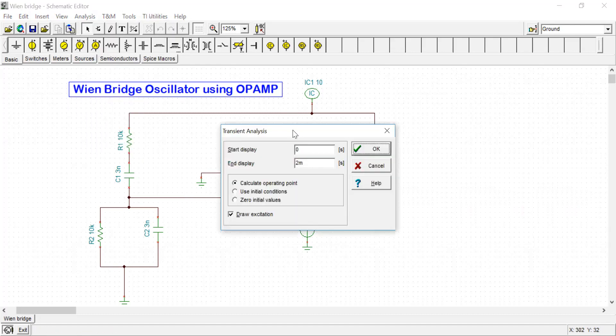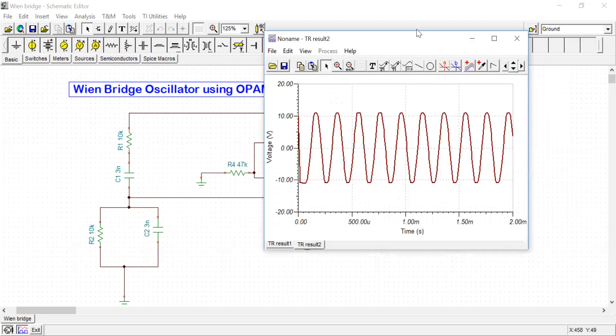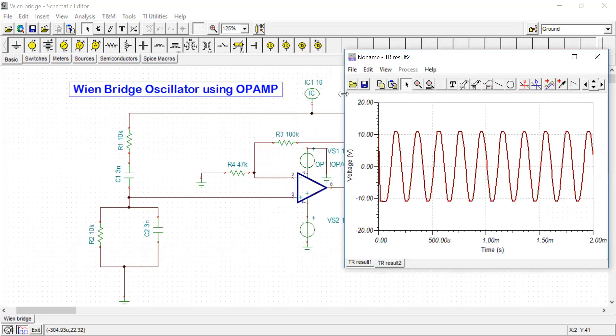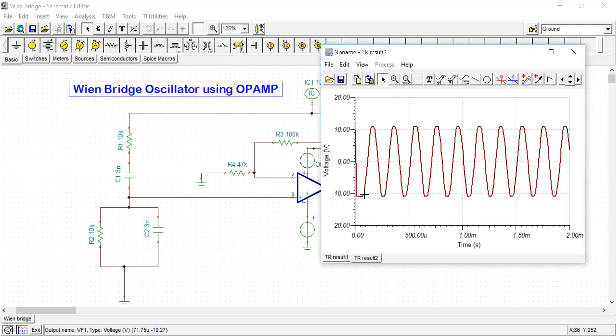In the transient analysis part, the display starts from here and the end display up to 2 milliseconds. Since the initial condition is given, the oscillation starts from the very beginning. Actually for oscillator circuits the oscillation starts after some time, so it will take some time to grow the oscillation for stable, sustained oscillation.